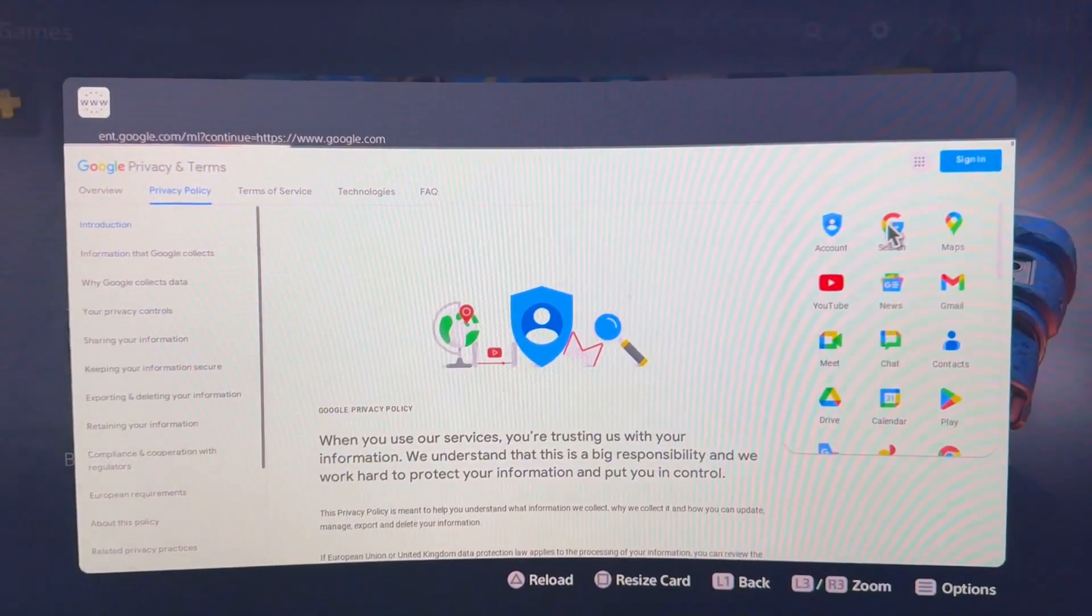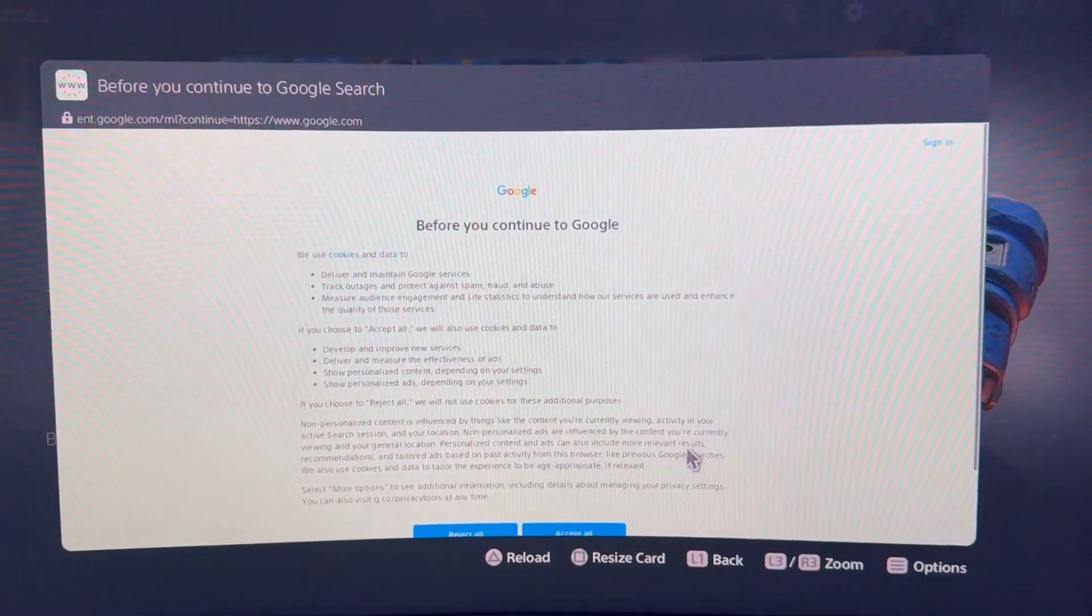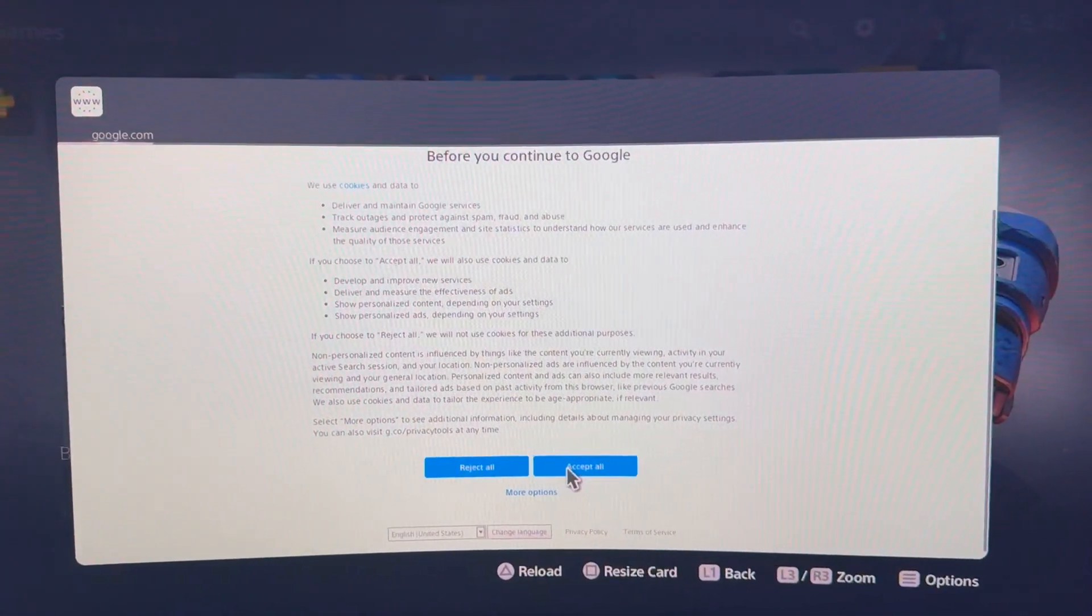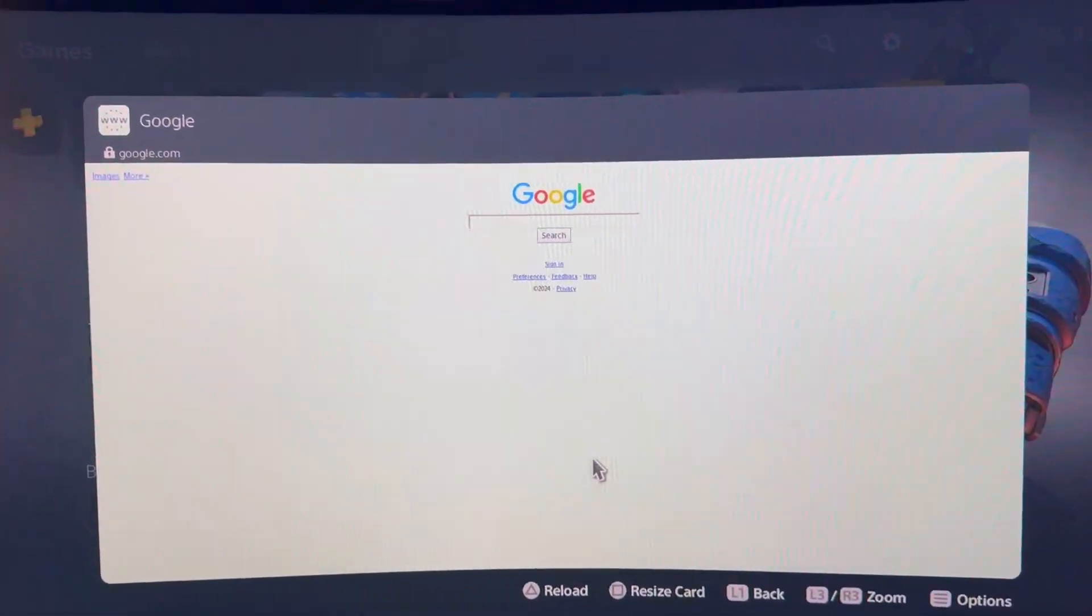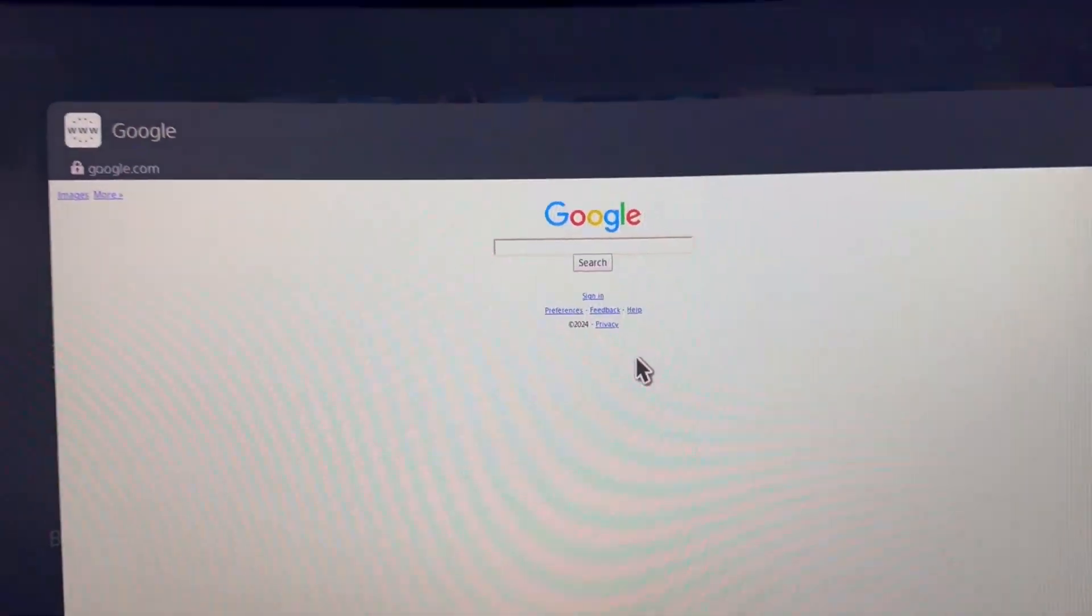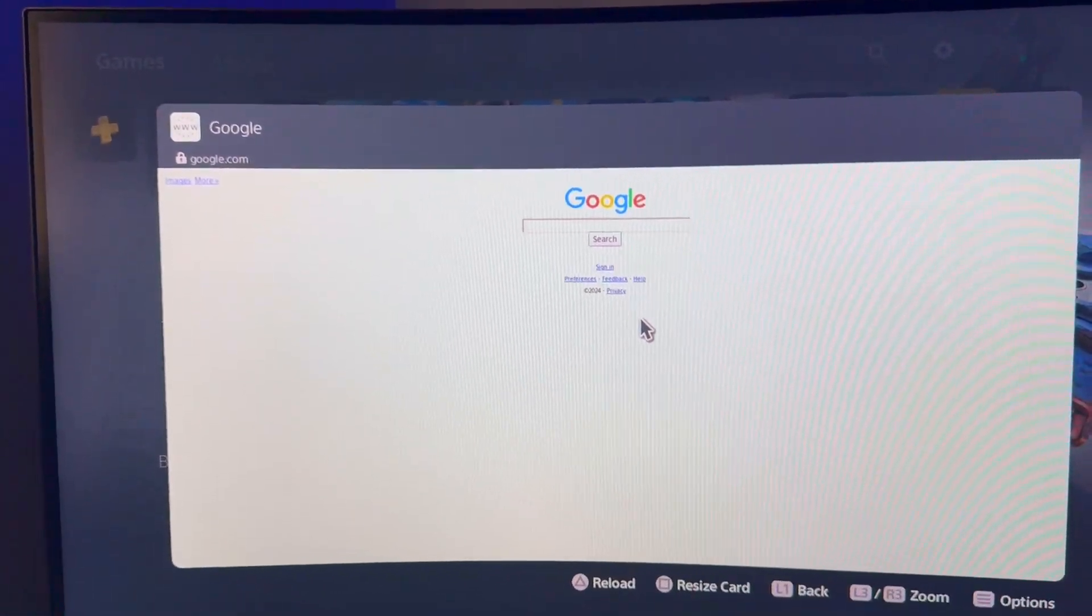Then we're just going to accept all and as you can see there, Australian Google. Thank you very much for watching, hopefully I'll see you in the next one.